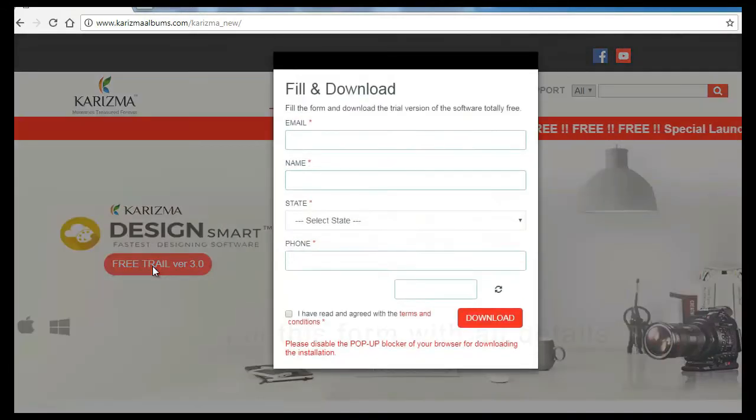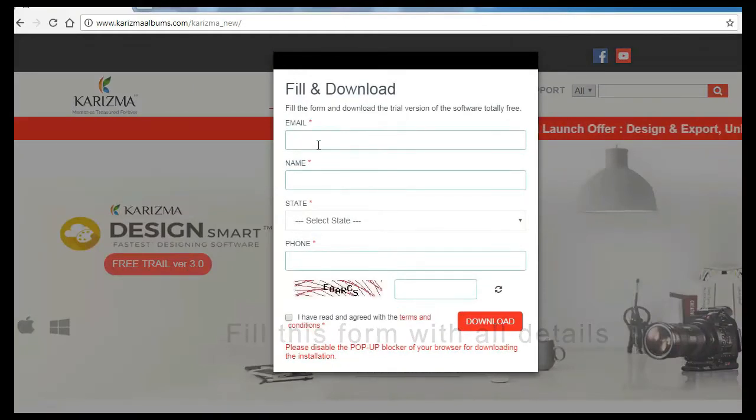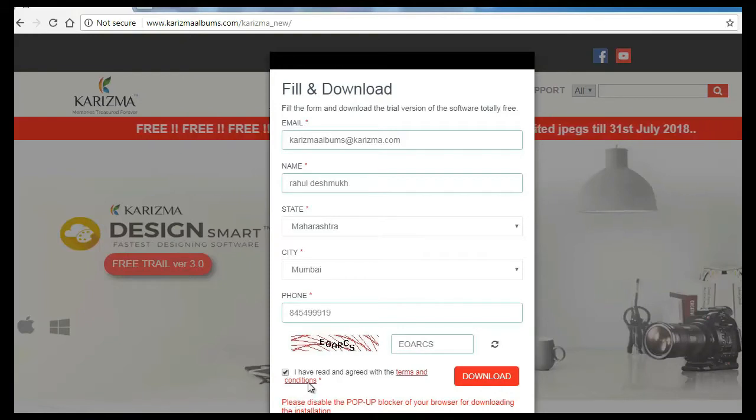Once you click, you will get a form. Fill up all the details properly with your name, mobile number, email id and your address.